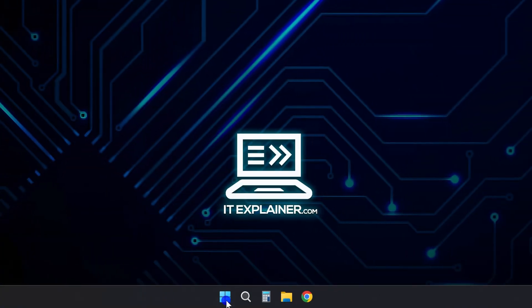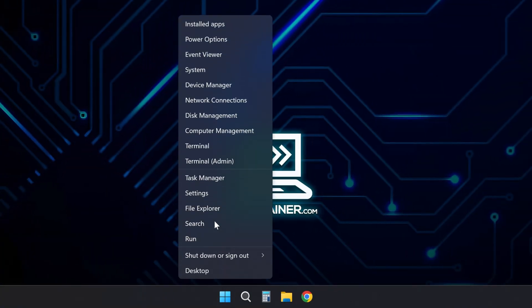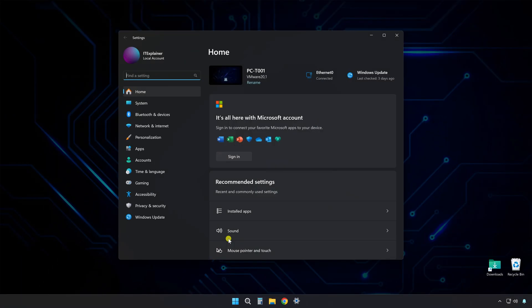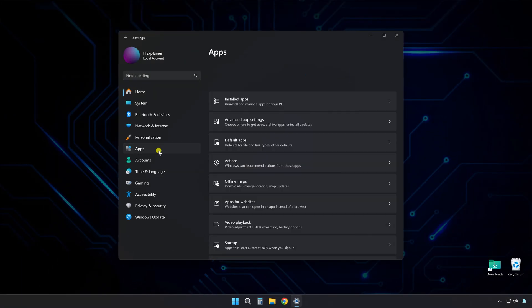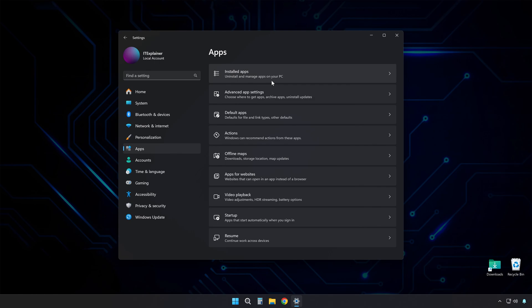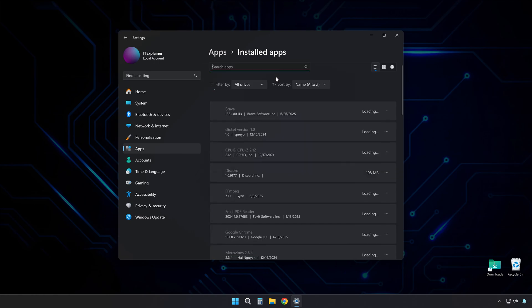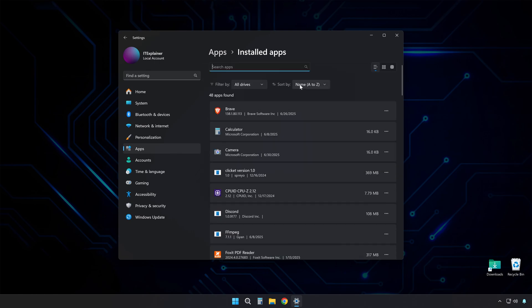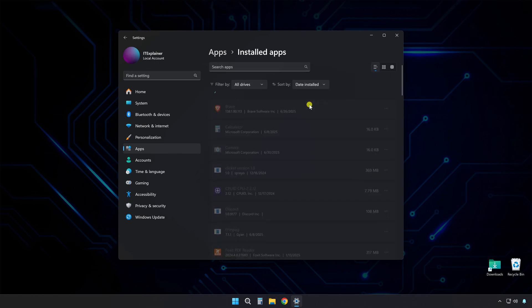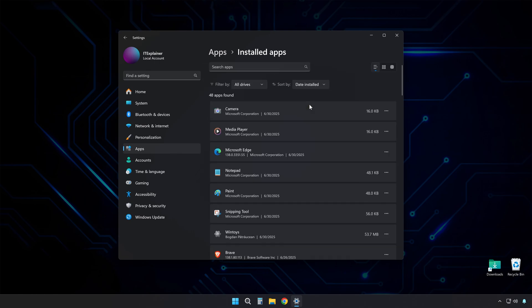Check your installed programs too. Open Settings, go to Apps, then Installed Apps. Sort by Install Date and look for anything you didn't put there recently. Viruses love using generic names or just random letters for their fake programs.